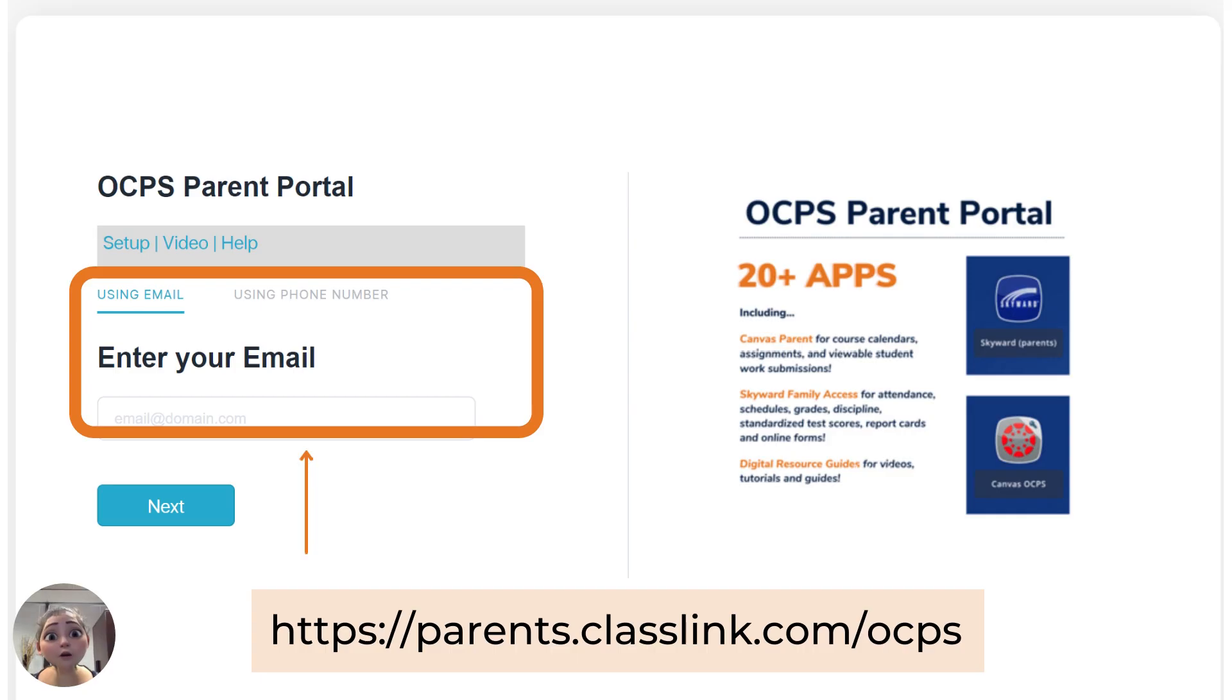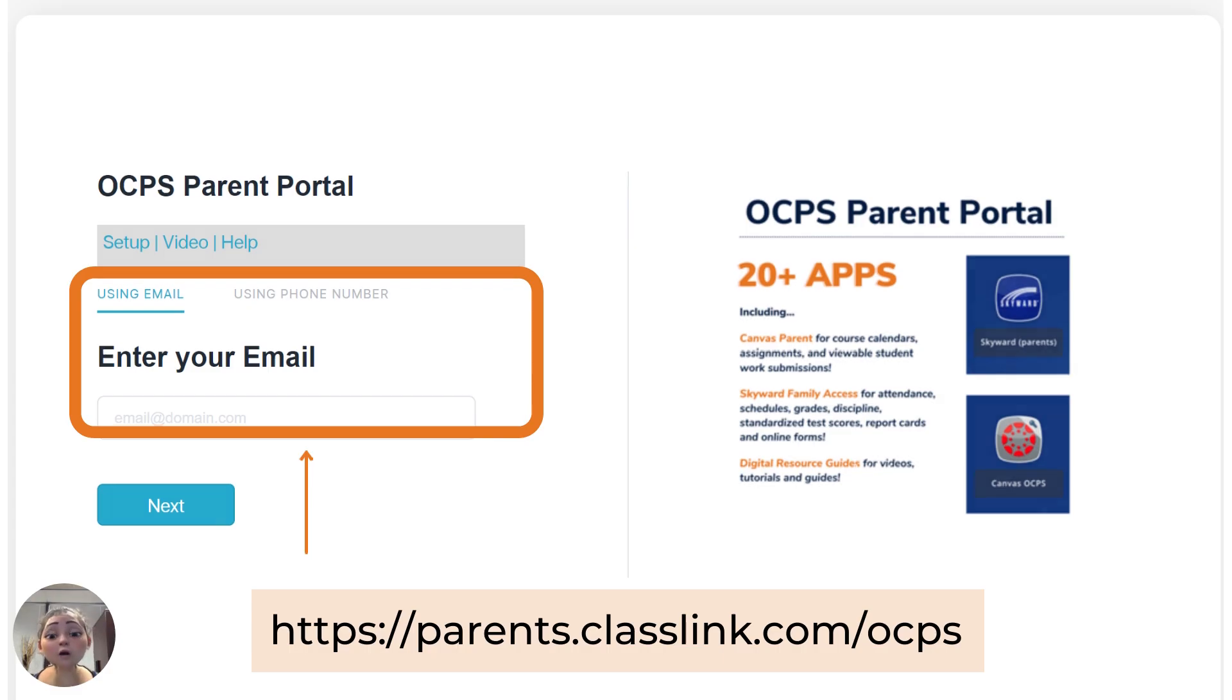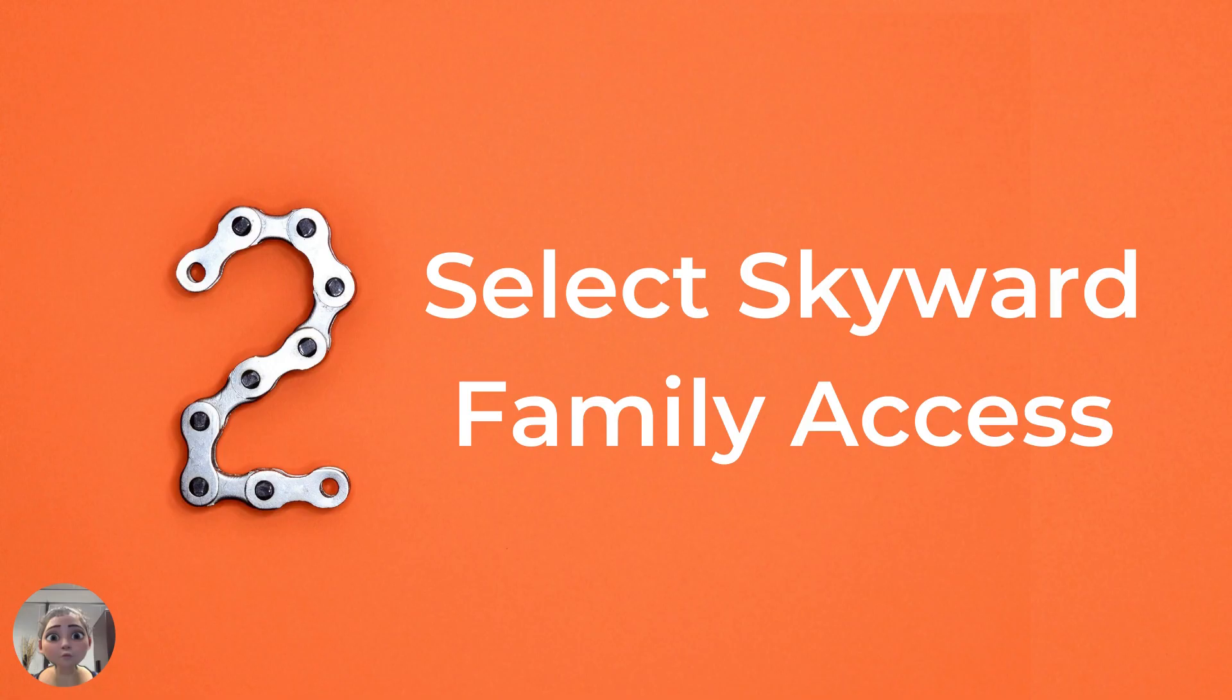If you have trouble or need help, please click on the help icon to submit an OCPS parent portal concern form.